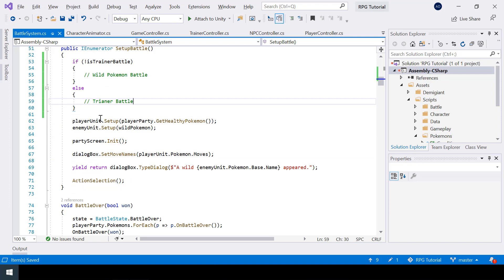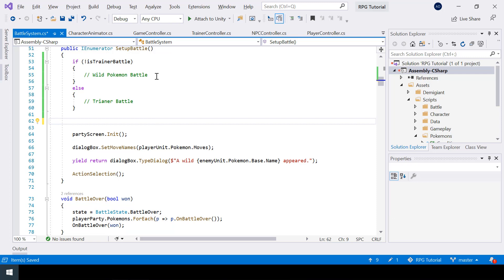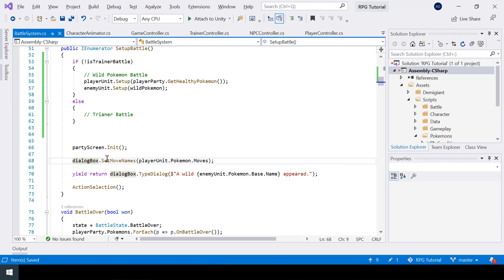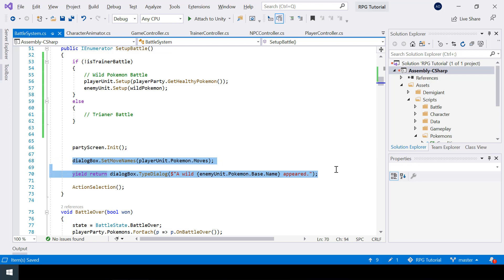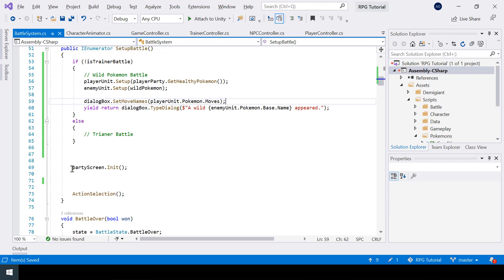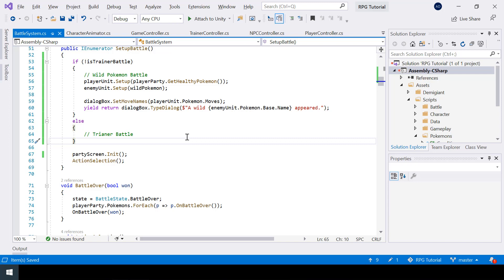So if is trainer battle is false, this means it's a wild Pokemon battle, and otherwise it's a trainer battle. In the case of a wild Pokemon battle, just like we did before, we set up the player unit and the enemy unit, set the move names, and show a dialogue saying wild Pokemon appeared. The line responsible for initializing the party screen we need in both trainer and wild Pokemon battle, so I'll put it outside these conditions.